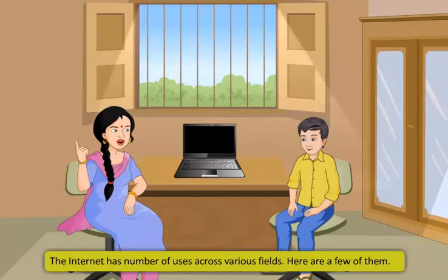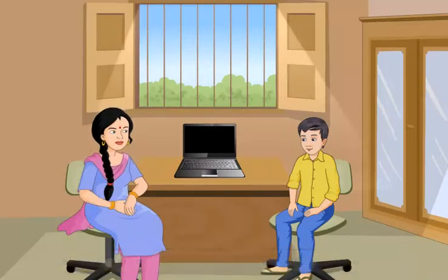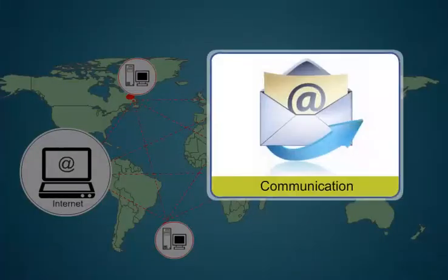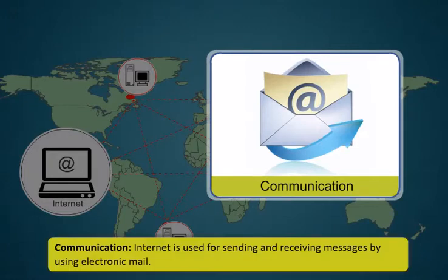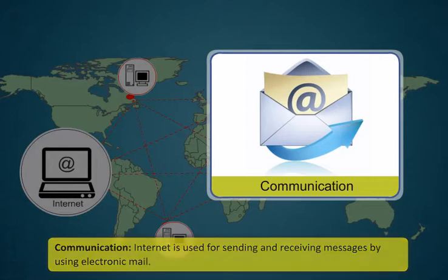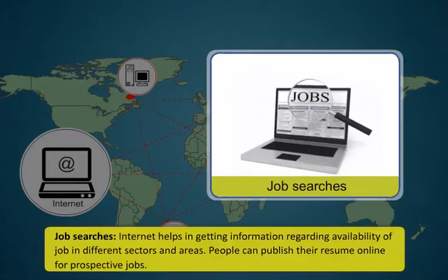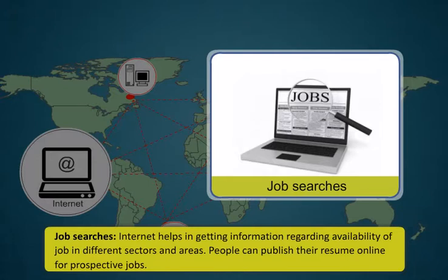In matters of communication, the internet is used for sending and receiving messages by using electronic mail. Internet helps in getting information regarding availability of job in different sectors and areas. People can publish their resume online for prospective jobs.